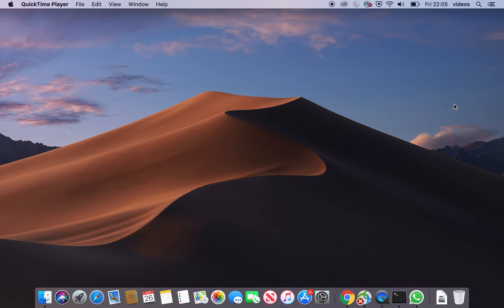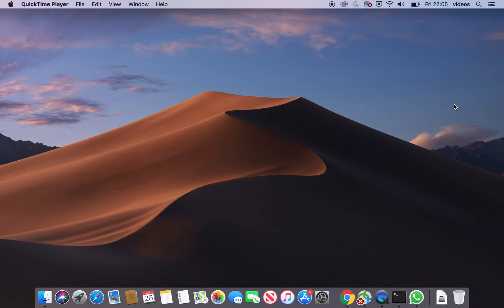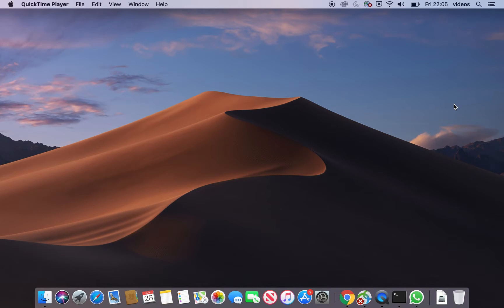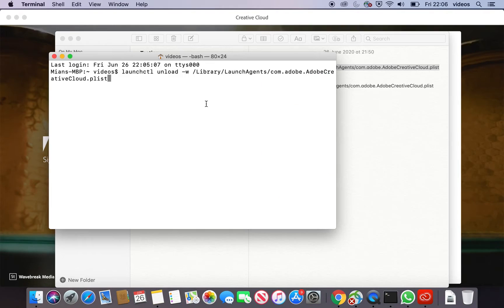Welcome to YouTube. Today I will show you how you can disable an application that is installed as a utility with Adobe software and automatically starts up when your Mac starts.